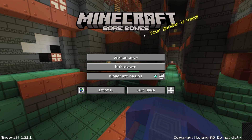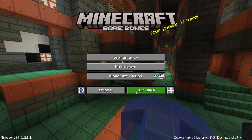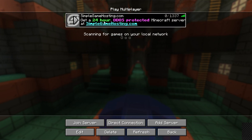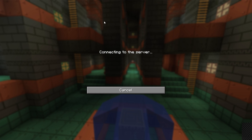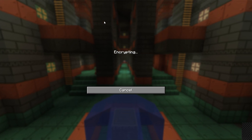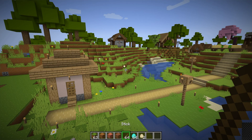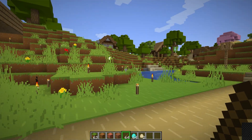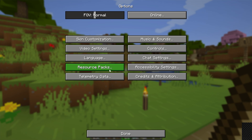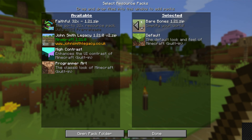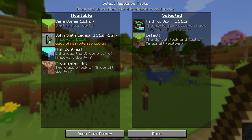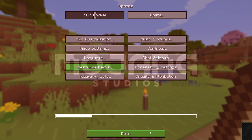You can see that with Bare Bones — it shows 'Bare Bones' at the top and the menu buttons look a bit different. Jump in-game to check it out, and you'll see the Texture Pack is active. You can also change Texture Packs in-game by hitting Escape, going to Options, Resource Packs, and moving a pack from Selected over into Available, then activating a different one like Faithful by moving it from Available to Selected and clicking Done.